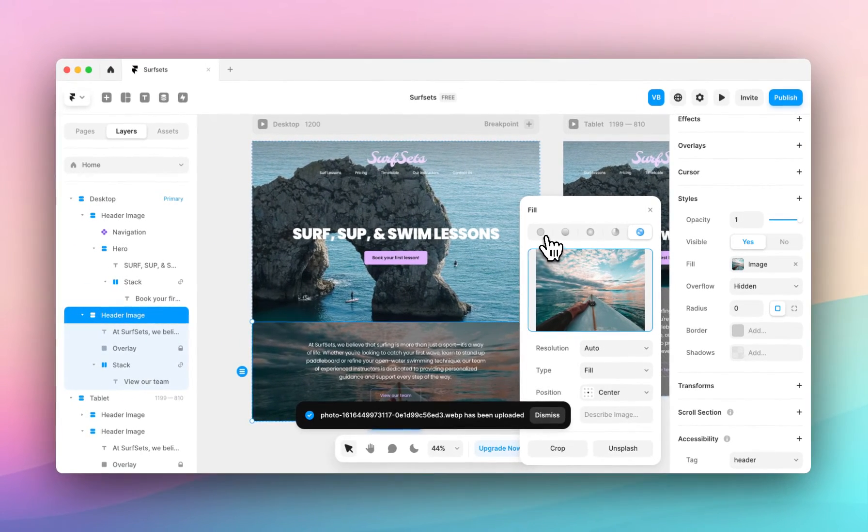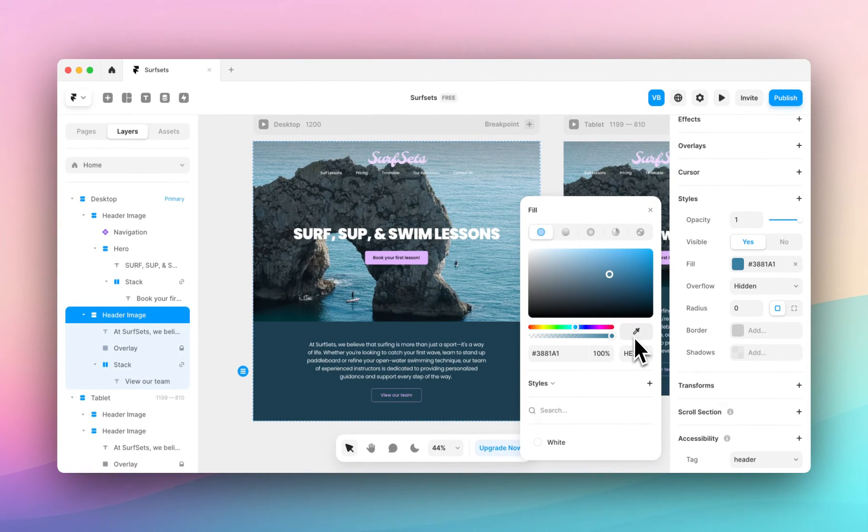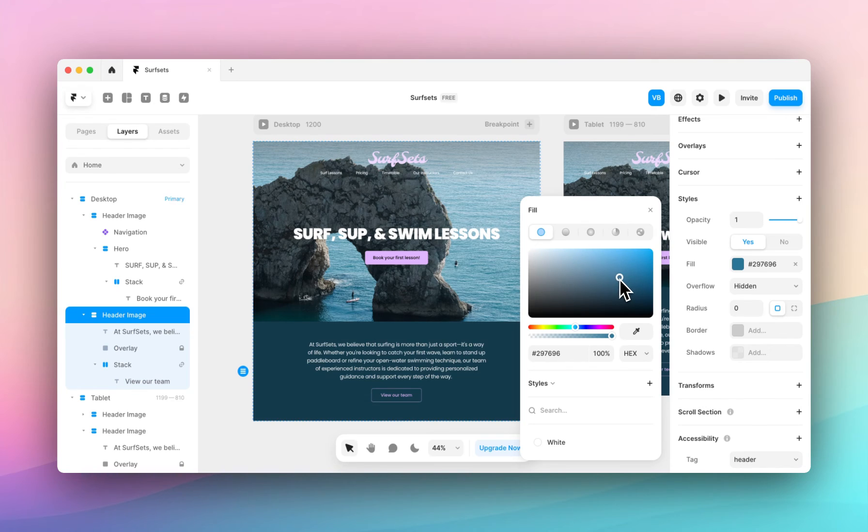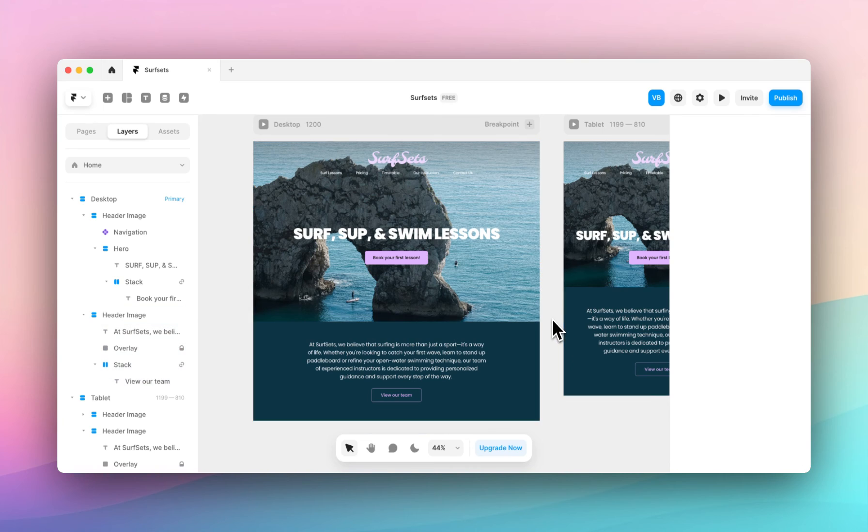I think we'll leave this as a fill color. I really like this blue, so we'll make it a little bit darker and there you have it.